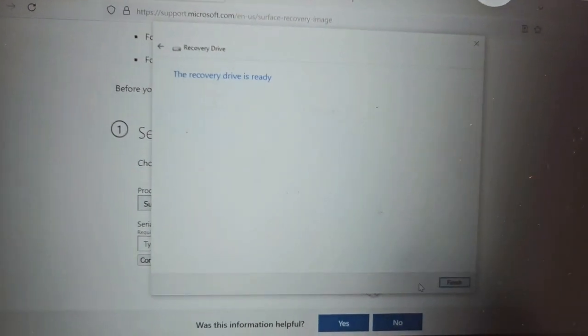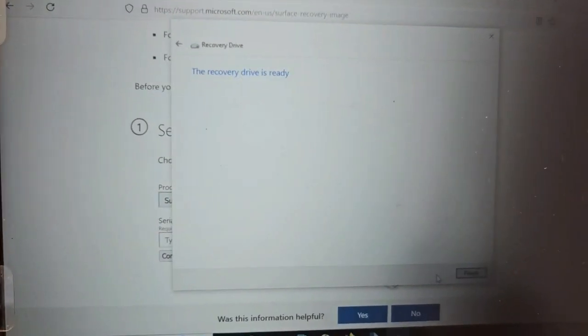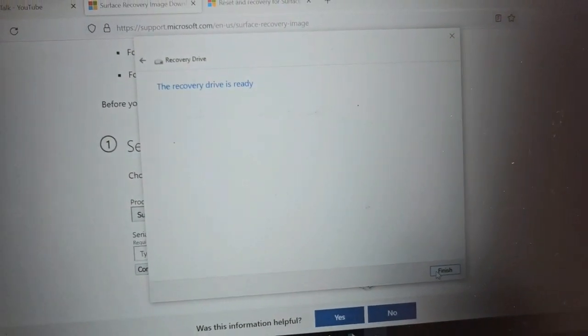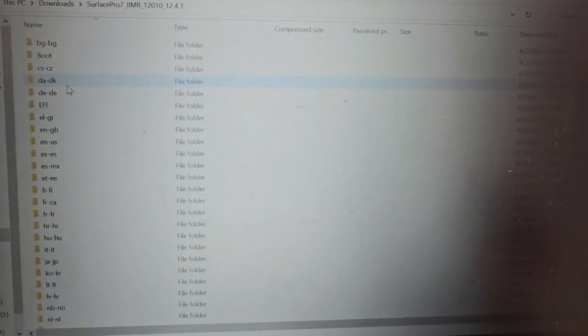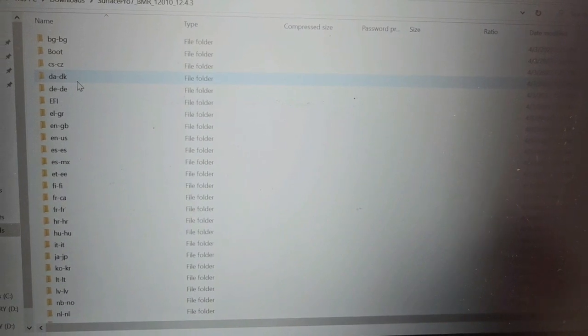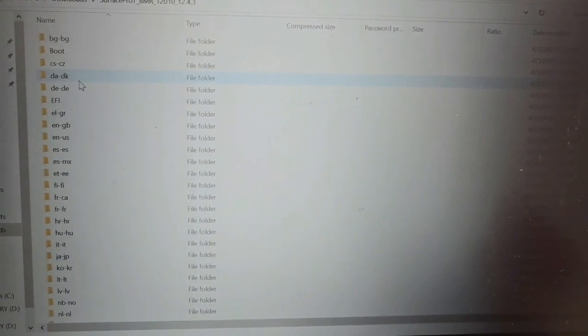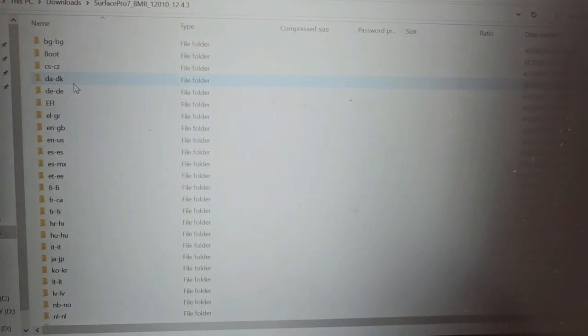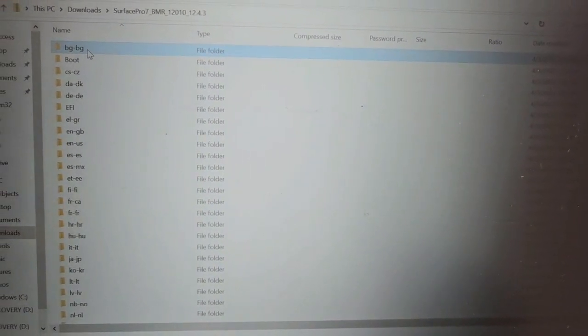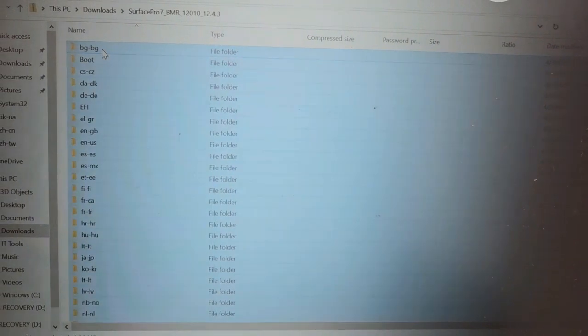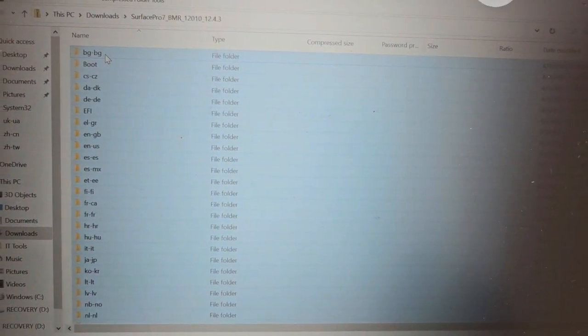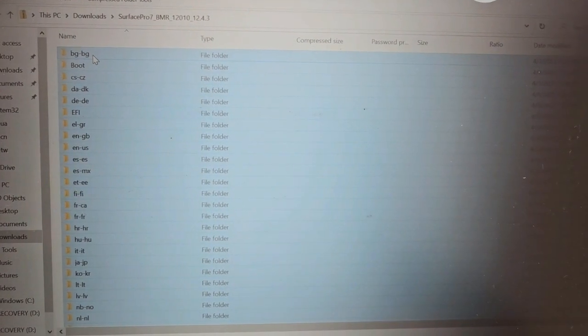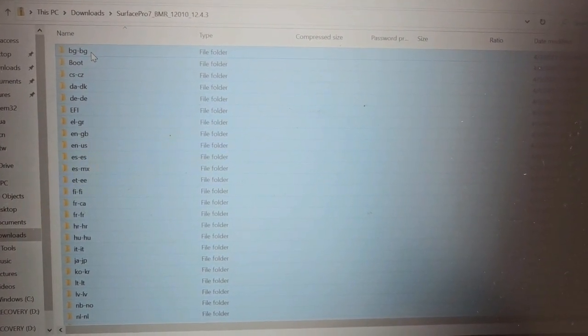Okay, the recovery drive is ready, hit finish. All right, now I also got the download as a zip file. Go ahead and click on that zip file and this is what you see. Copy all this, do Ctrl+A, that's the quickest way to do it, and Ctrl+C to copy it, and paste everything to the flash drive root directory.